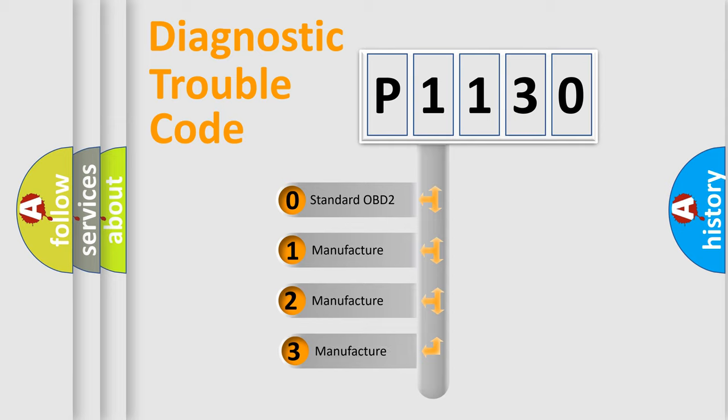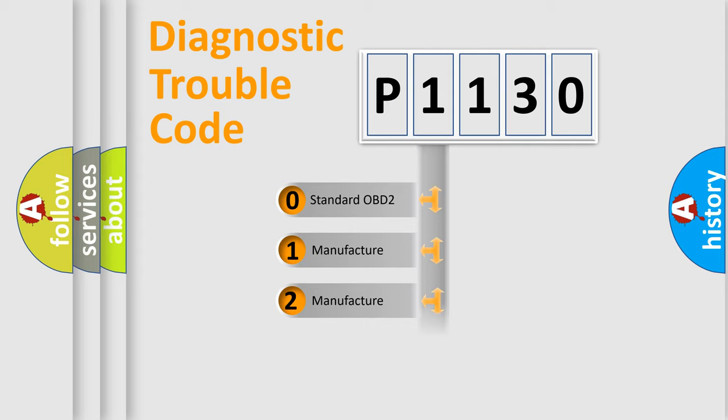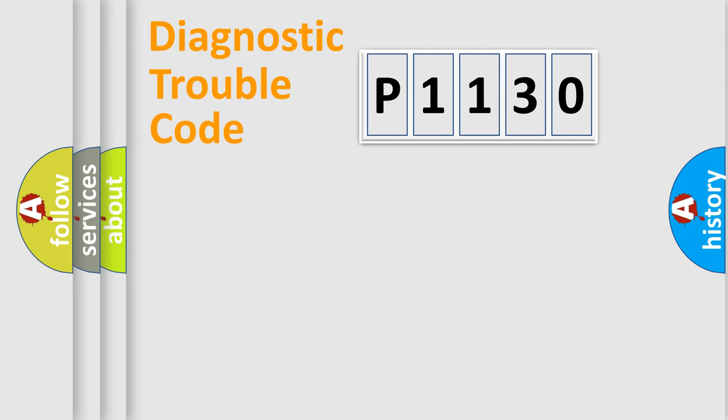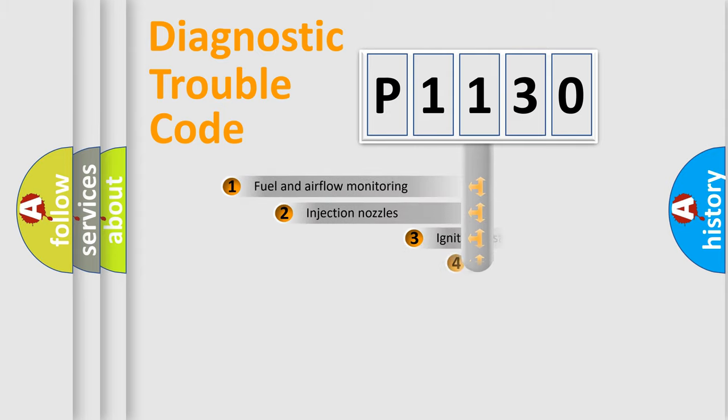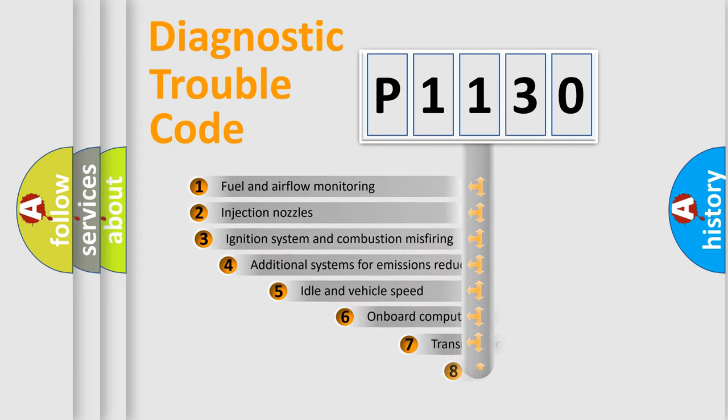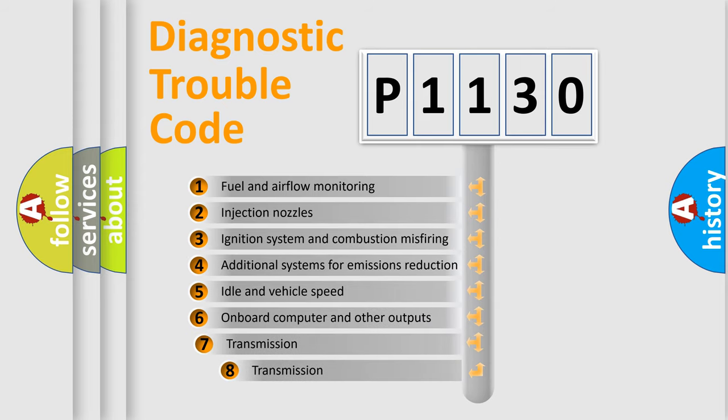If the second character is expressed as zero, it is a standardized error. In the case of numbers 1, 2, or 3, it is a manufacturer-specific error. The third character specifies a subset of errors.